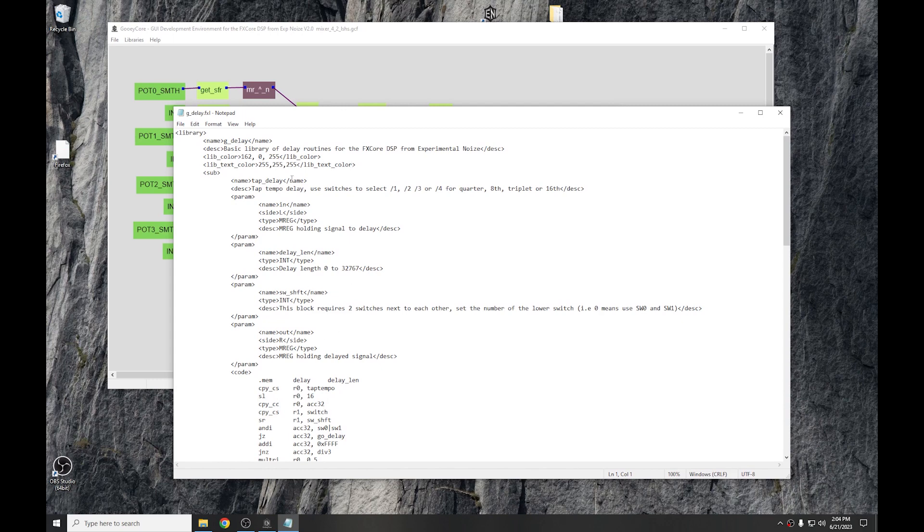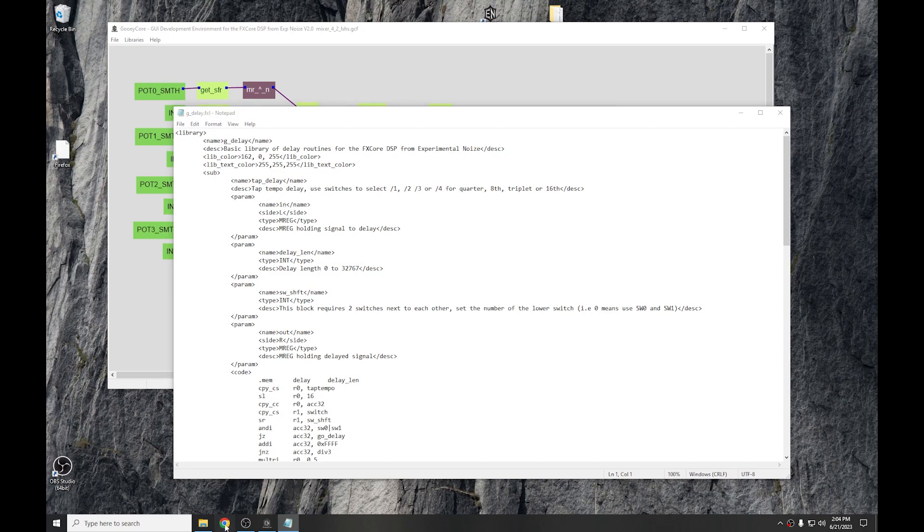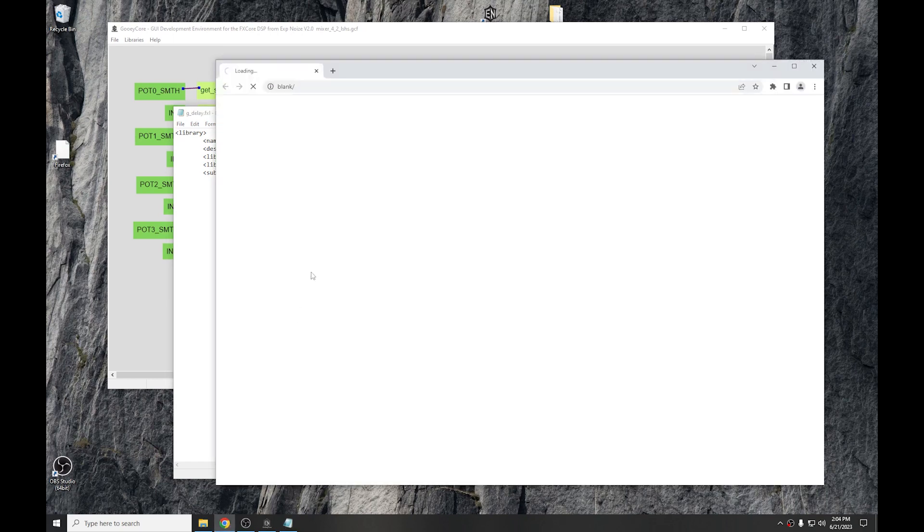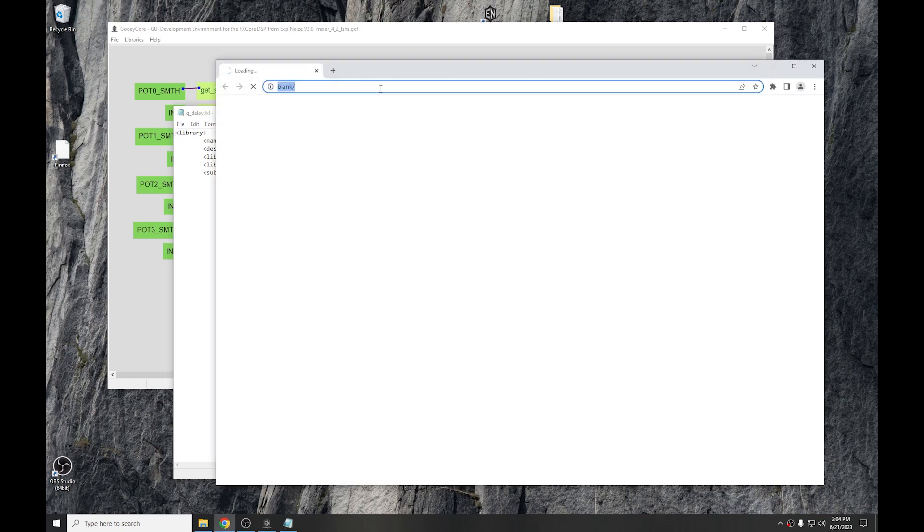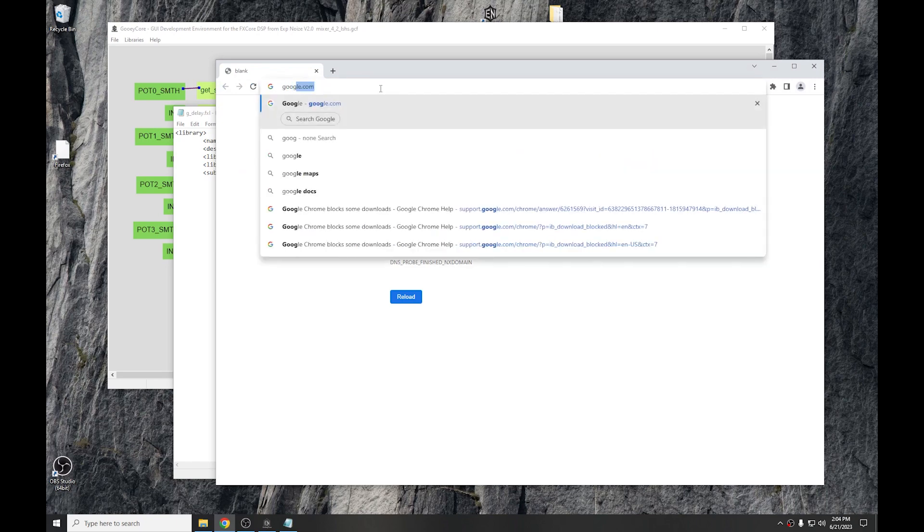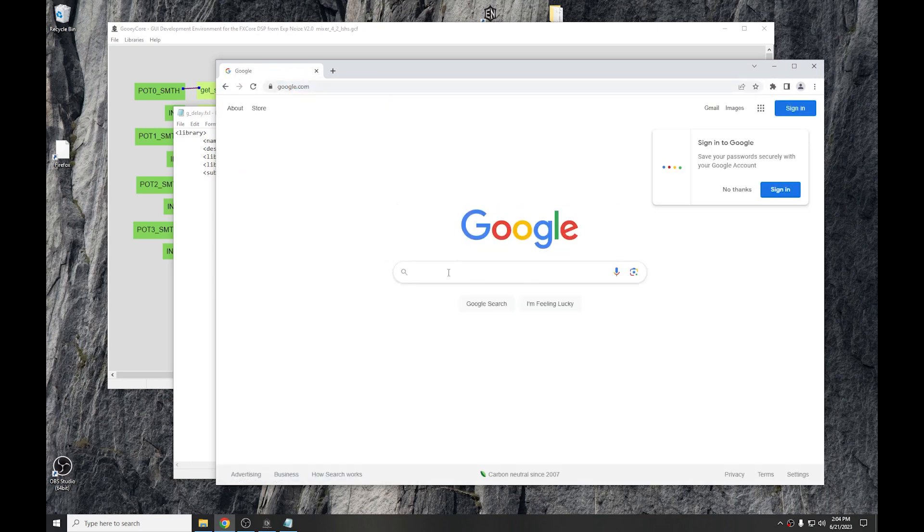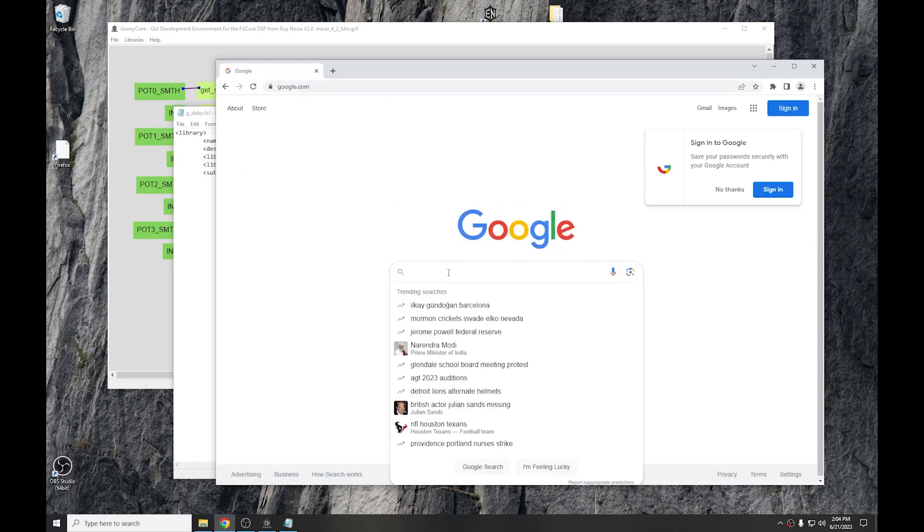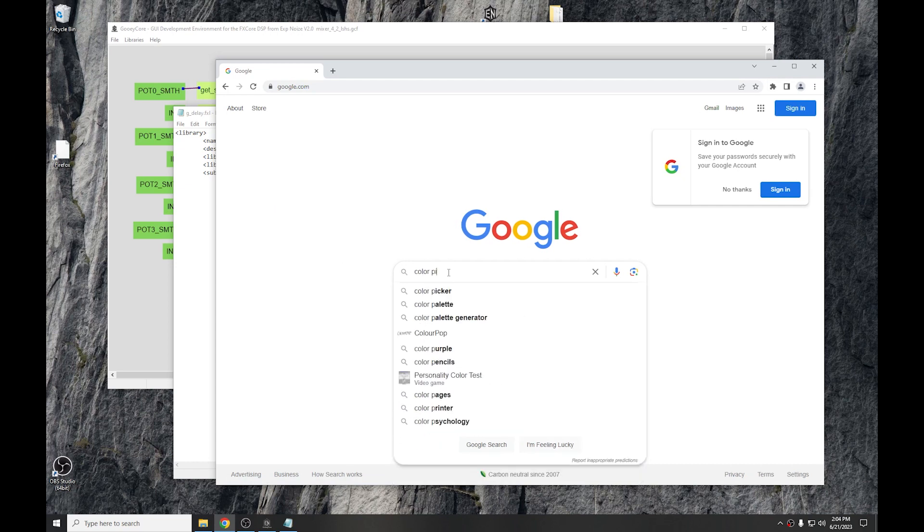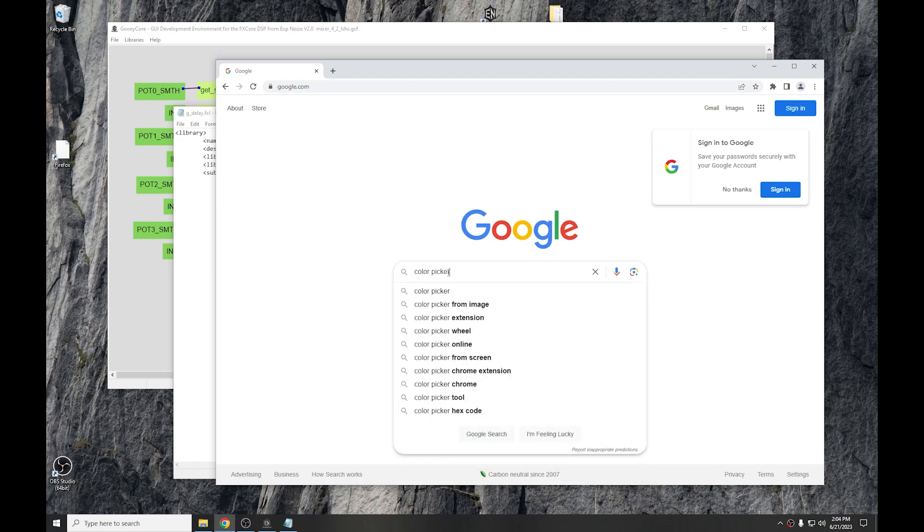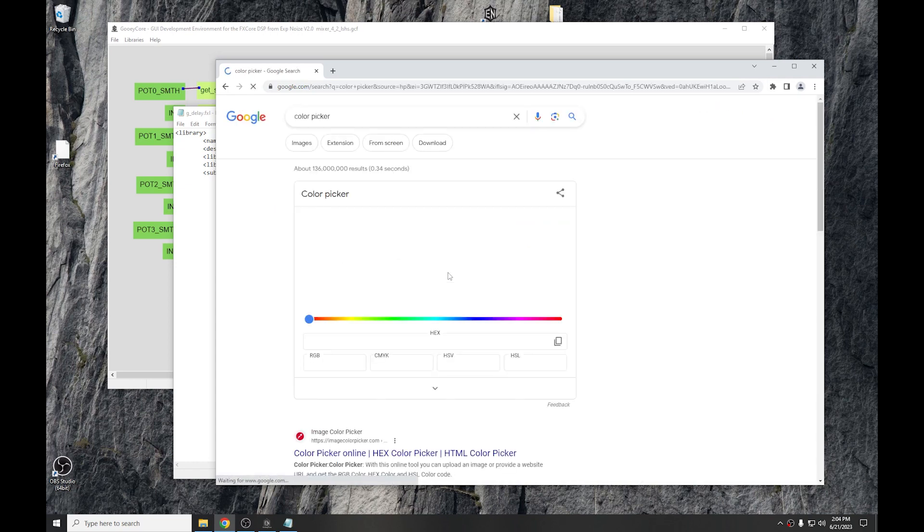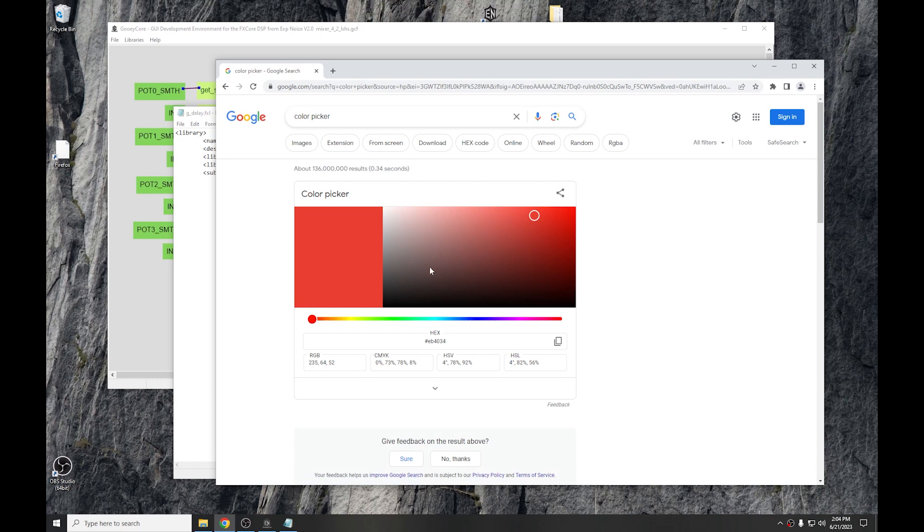If you need to find colors, you're not sure what color you want to use, it's easy enough. Just go to Google, type color picker into the search, and that will bring up a color picker right inside of the Google search results. So, you can adjust it to find the color you like, and it will give you the RGB values right there.